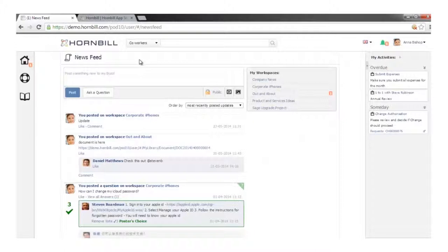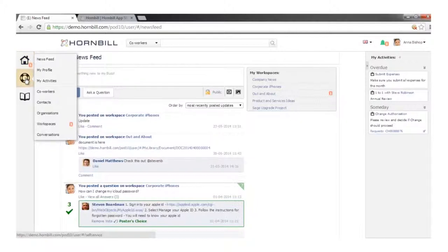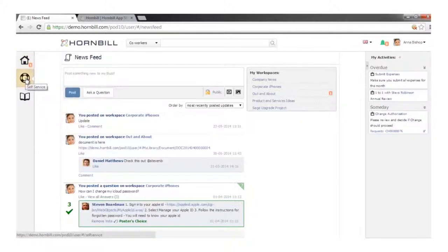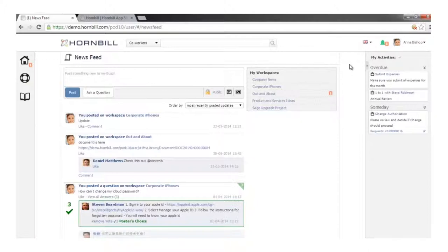If we've got the Service Manager app installed, a platform user has access to self-service — raising new requests and updating existing ones. We also have the concept of activities, which can be human-based or process-based. For example, I could create activities reminding me to submit my expenses monthly, or arrange one-to-ones with my line manager, and I can define checklist items against activities I create for colleagues.